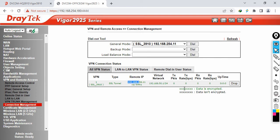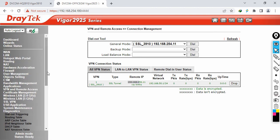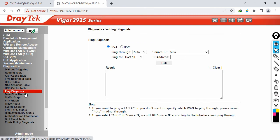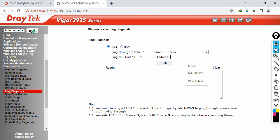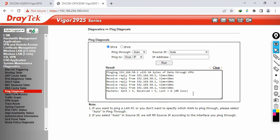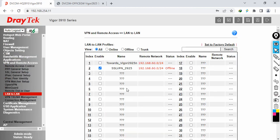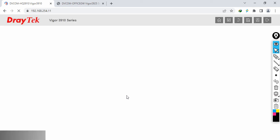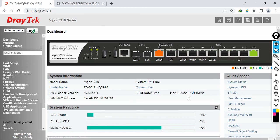Now let's generate some traffic to verify. Go to Diagnostics, then Ping Diagnosis. From the branch (192.168.60.1), specify the remote IP 192.168.50.1 and click Run. After refreshing, the status turns green, confirming the VPN tunnel is established.